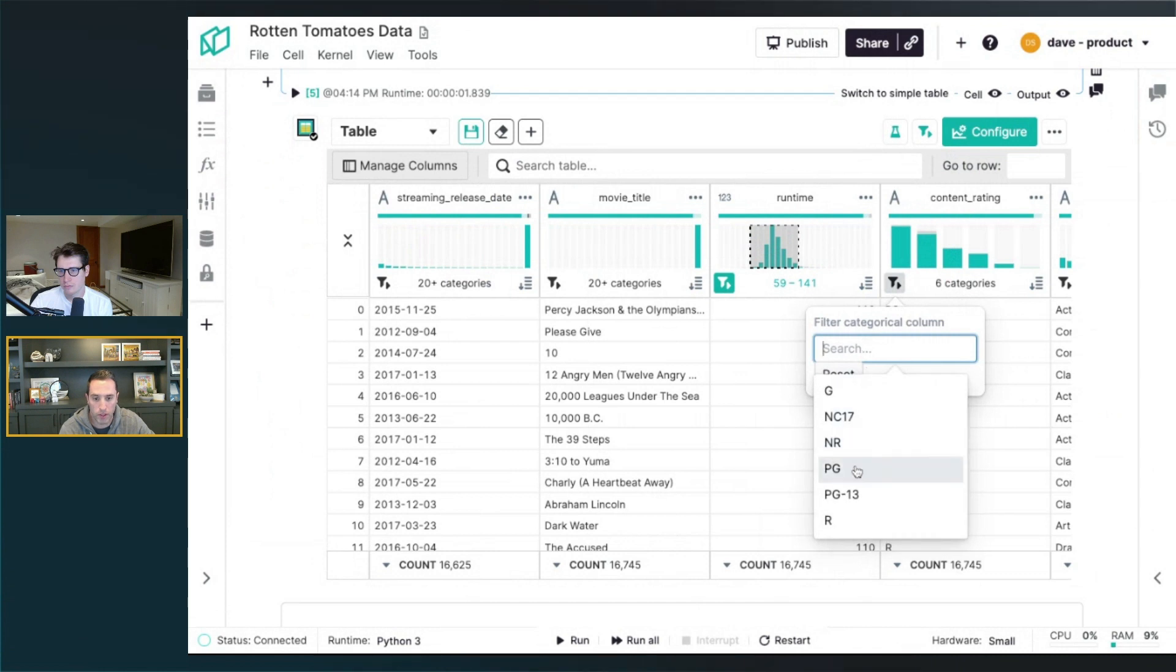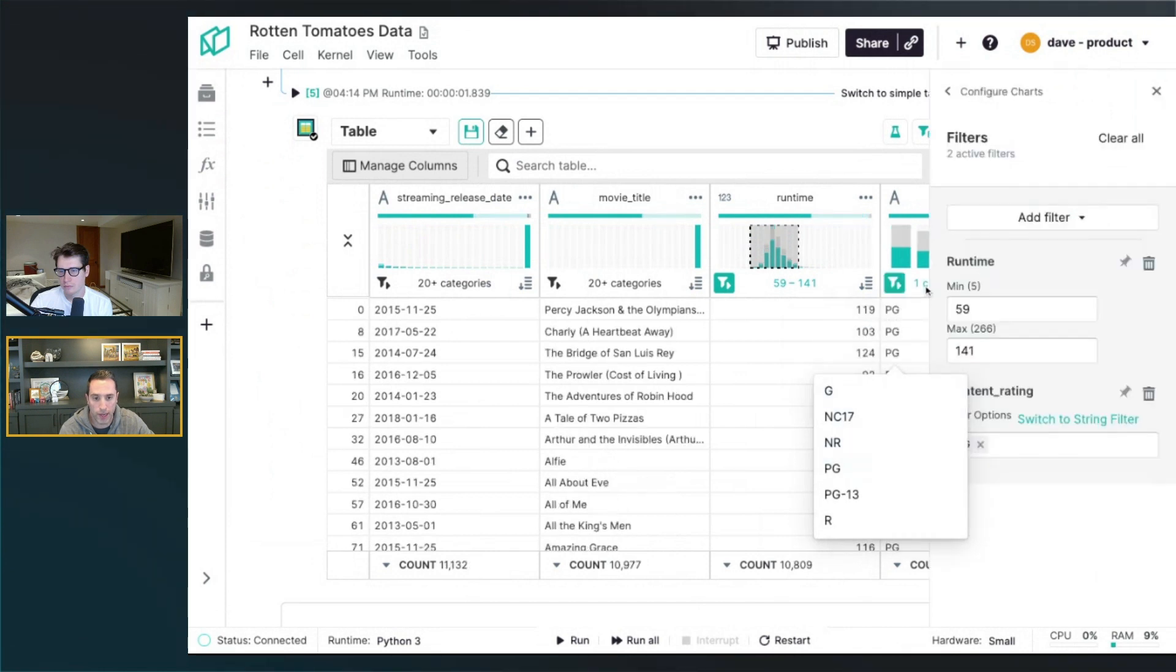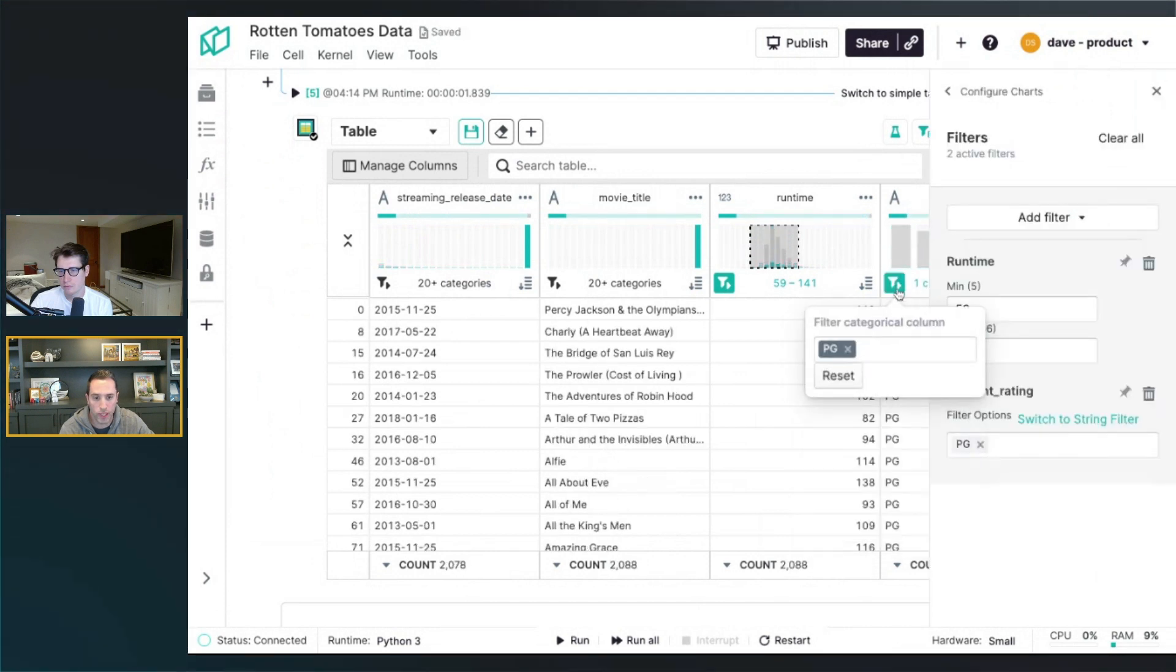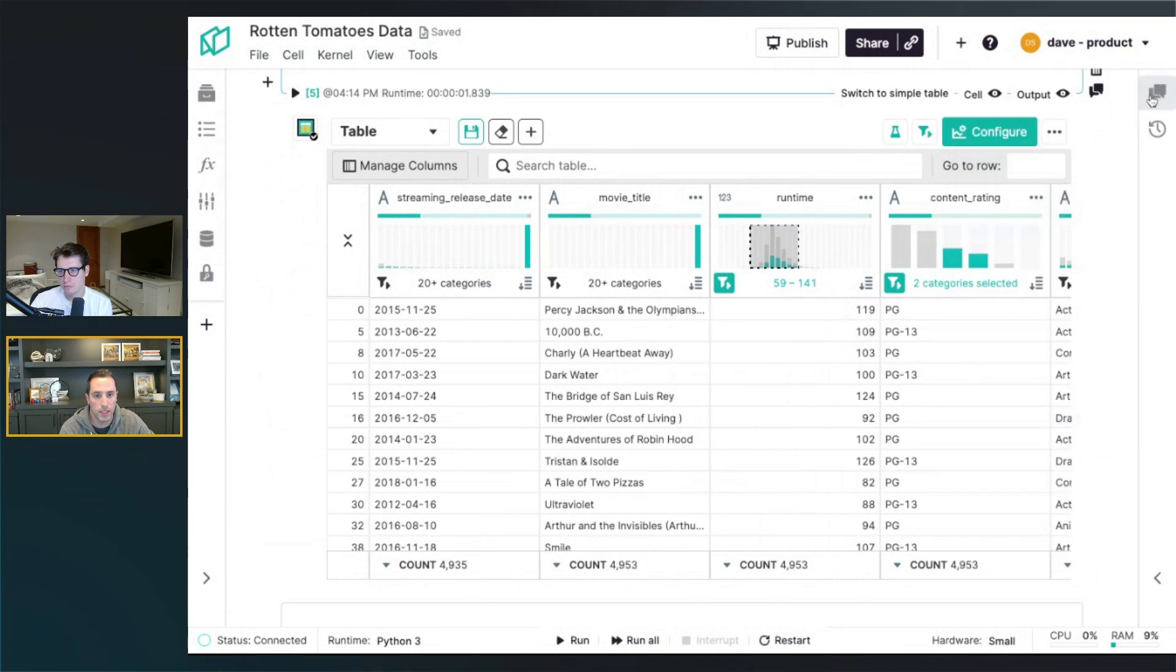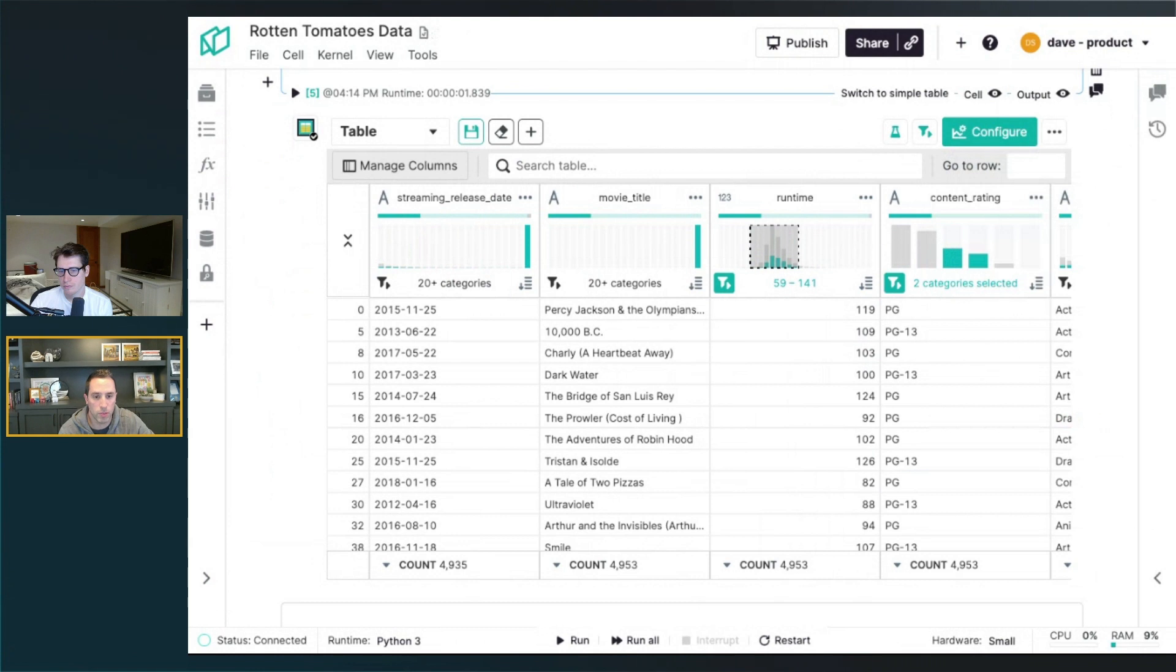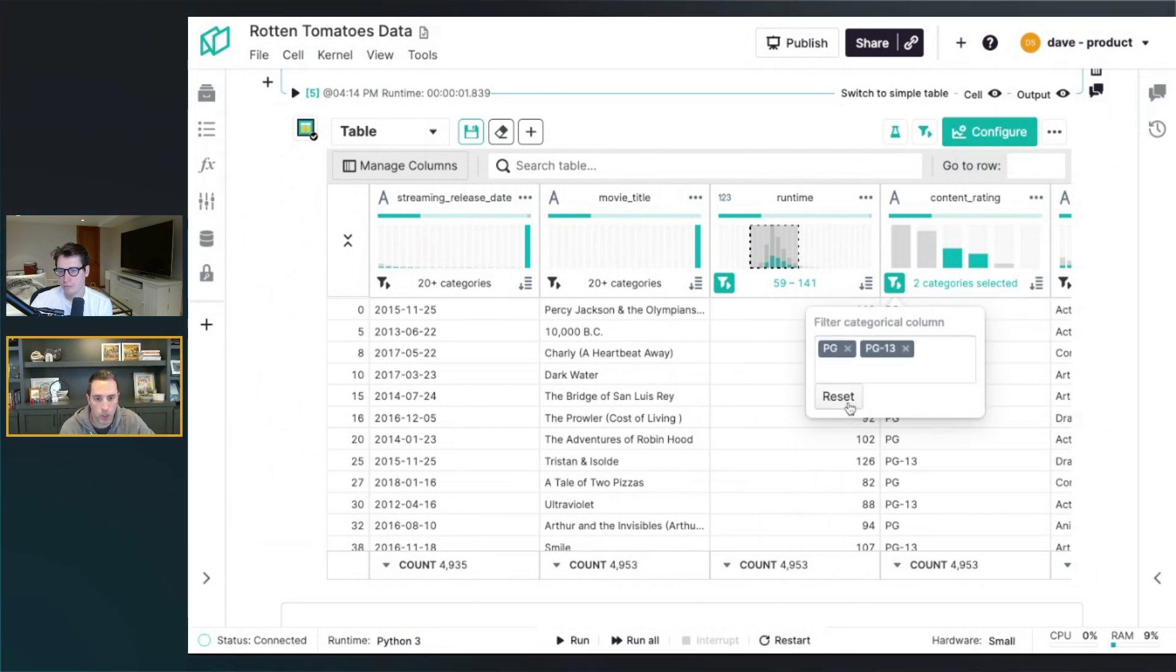I can go in here and create categorical filters. There's one for PG, let's do one for PG 13 as well. Again, you can see the data automatically being adjusted and filtering down and all the other Spark charts as well.